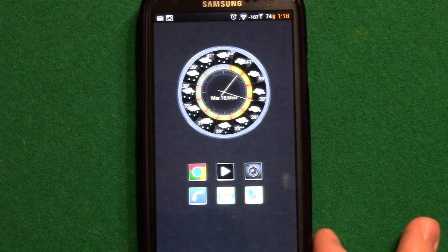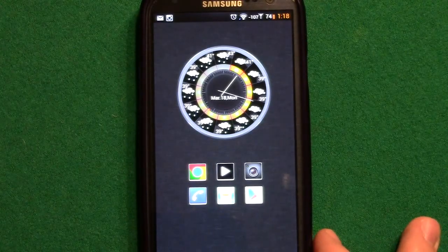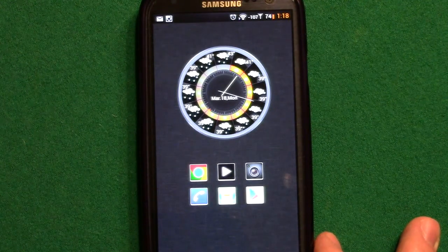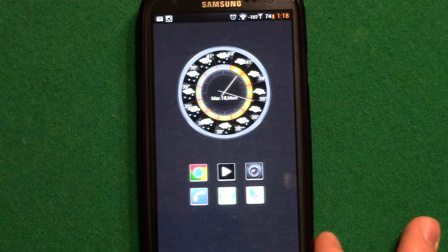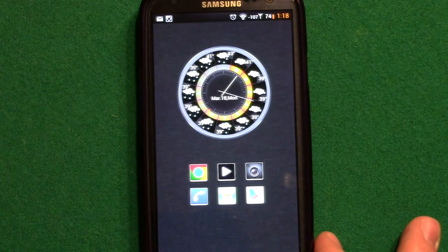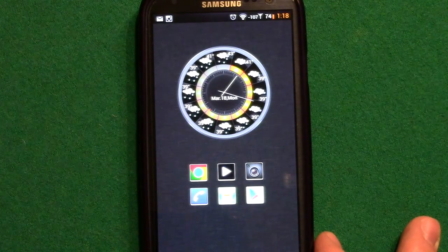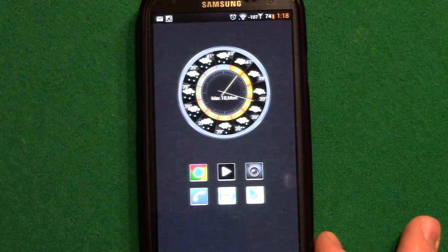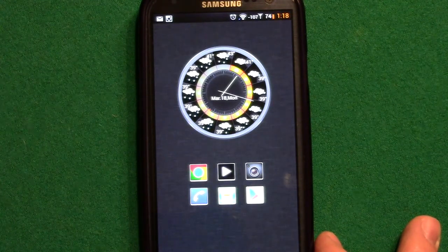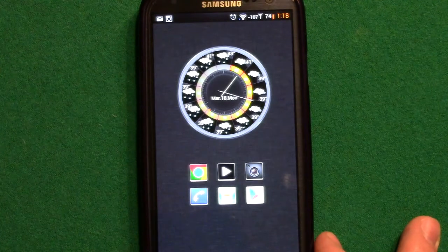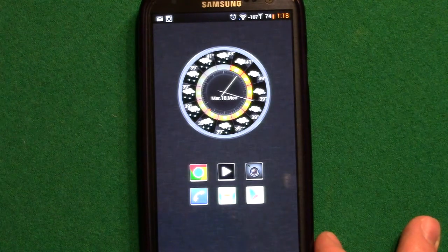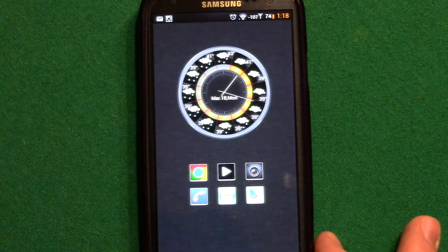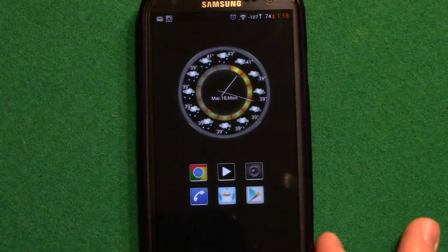Hey guys, Caleb here. One of the things I wanted to talk to you about today was all the sidebar apps - PI control, LMT, Paranoid Android's PI - there are just tons and tons of things being built on top of launchers nowadays. My favorite that I've been testing out is the LMT launcher, so I wanted to talk to you about that and showcase it.